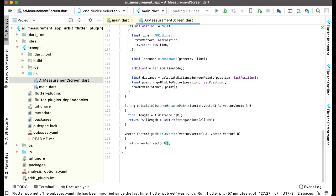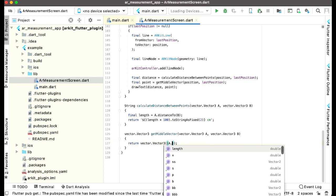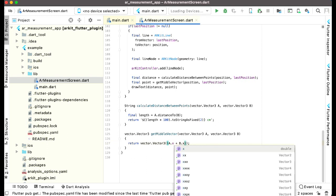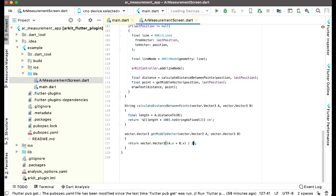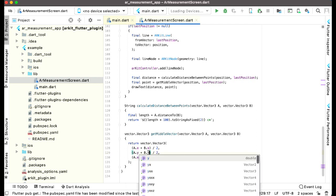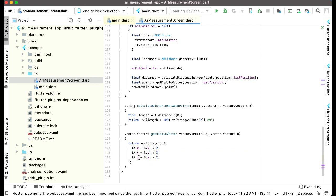We put parentheses and say a.x plus b.x divided by two. Let's move this to the next line so we can see it more easily. Then we copy and paste this and change it for the Y and Z axes — so we have a.y plus b.y and a.z plus b.z, each divided by two. That's all about getting the middle vector.